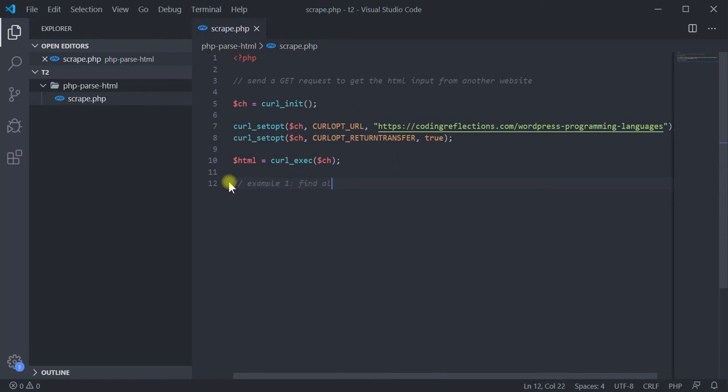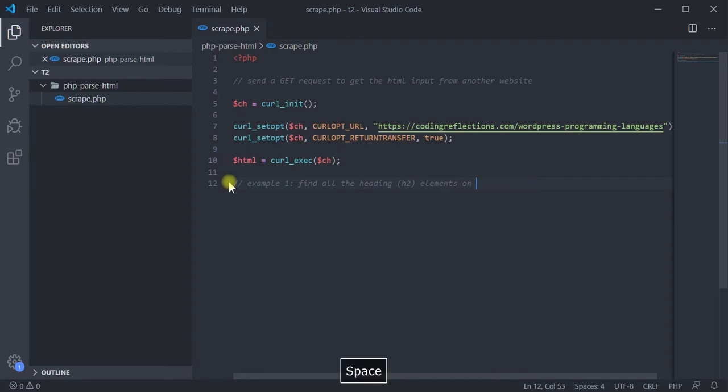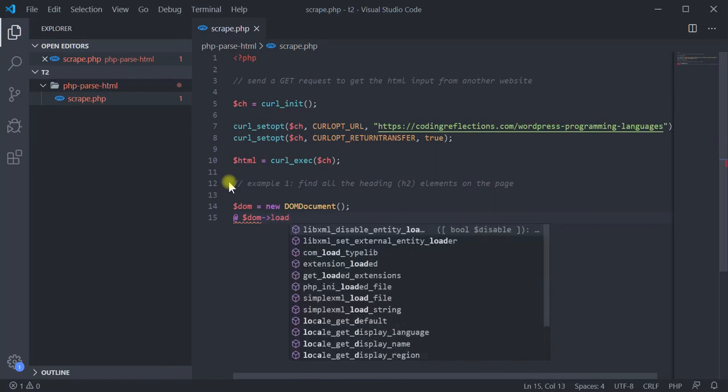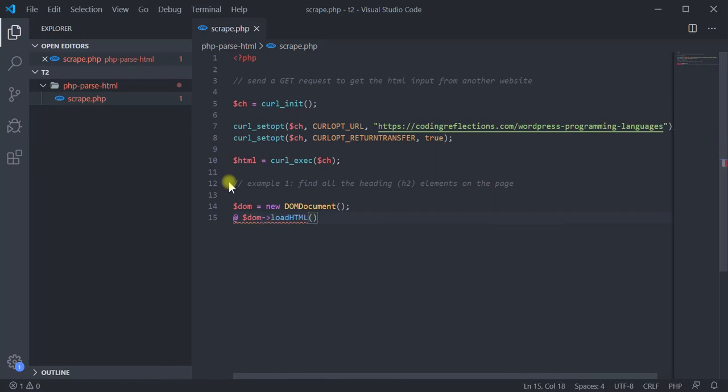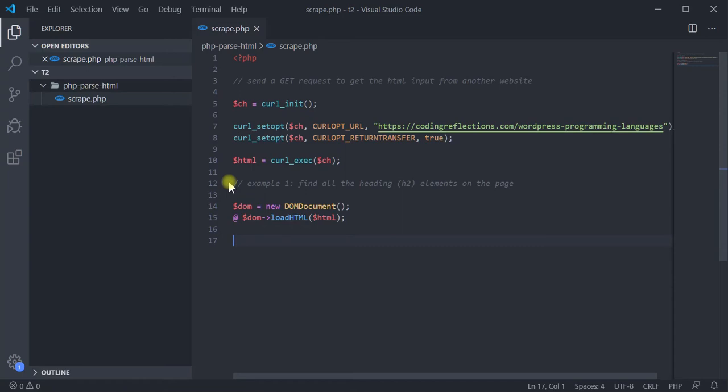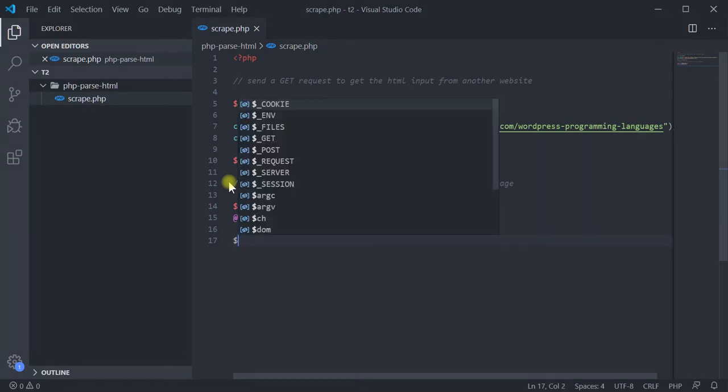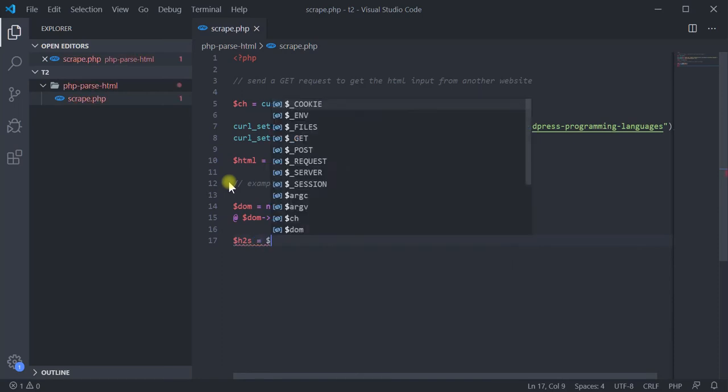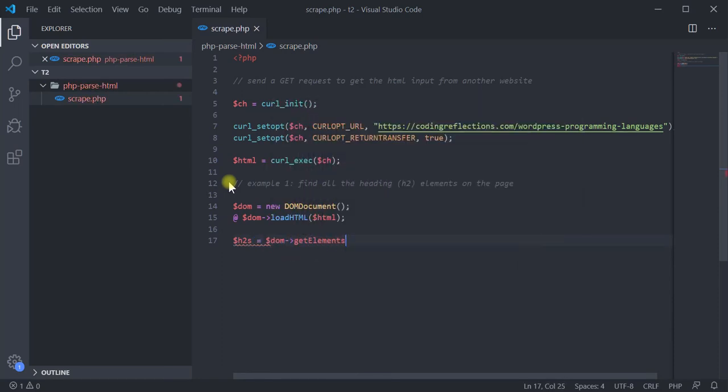So, let us move on to the first example. That is to find out all the heading elements in the document. The class includes a function called loadHTML, which can load a DOM from an HTML or XML string. So, call it and pass our HTML string. To suppress any warnings, include the at symbol in the front. As we have loaded the HTML into a document object model, now we can start parsing it.